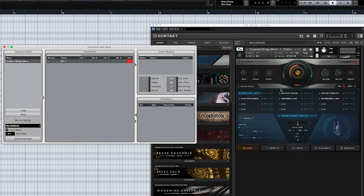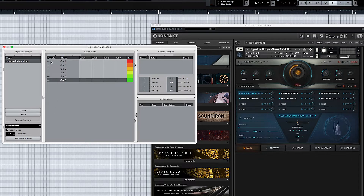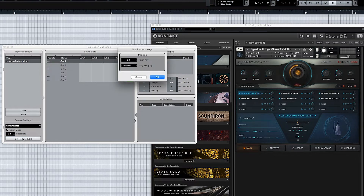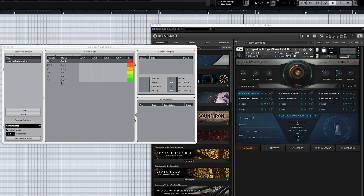From here we have six different articulations, so let's add them: one, two, three, four, five, six. Next, go down to where you see the root note and set this up as C minus one, because over here this is C minus one. Then you can set Remote Keys — this is a much quicker way of doing it instead of manually. Set it to whatever the root note of your key switch is going to be, then set it to Chromatic so it goes chromatically. Hit OK — they're already there.